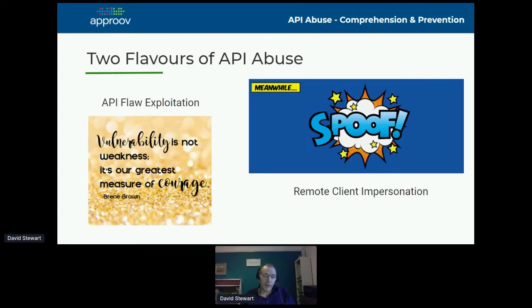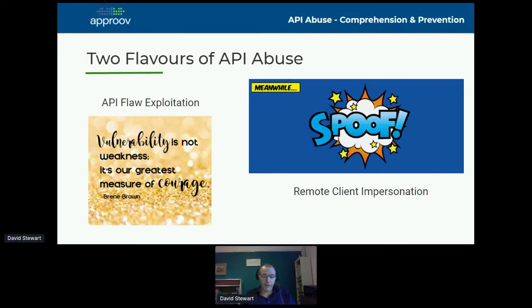On the right-hand side is really what I want to talk about today — not exploiting a flaw in your API, but rather scripts that are using your API entirely as it's intended. The traffic is coming from a script which is impersonating mobile app traffic and most likely using valid credentials as well, making it very difficult to detect for traditional network security solutions.